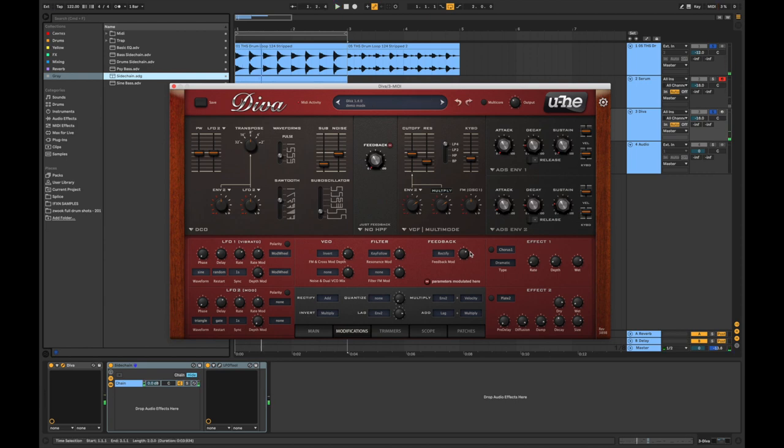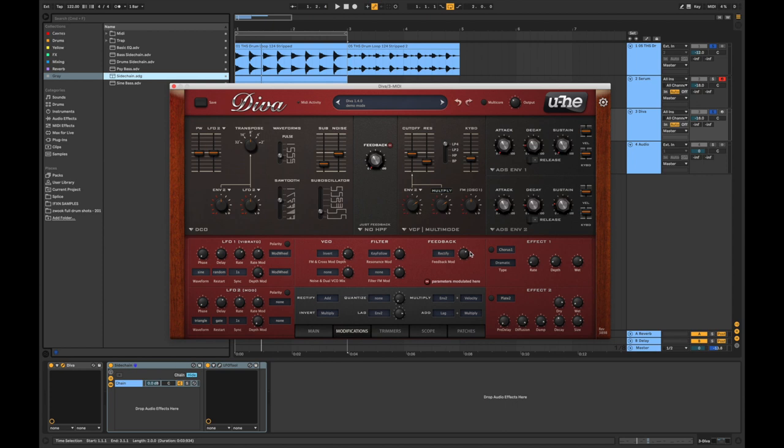Yeah I don't want to dive very deep into those things because the video is going to be too long but I hope that I could give you an example how you could use those modulators and get a very interesting and fat and warm bass inside Diva.